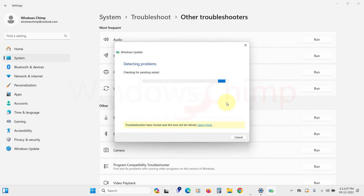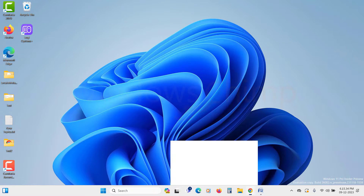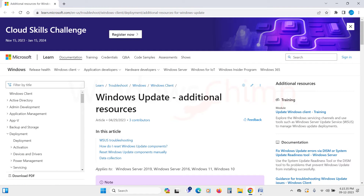If, after following these simple solutions, your problem persists, proceed to the next steps in the video. To fix any Windows Update issues, you can seek help from the Microsoft Portal.